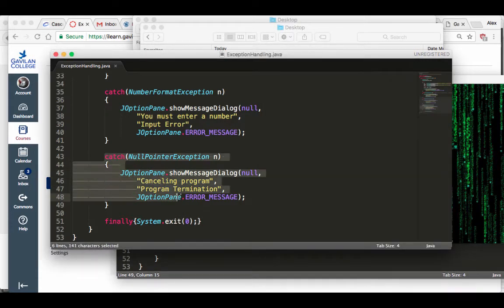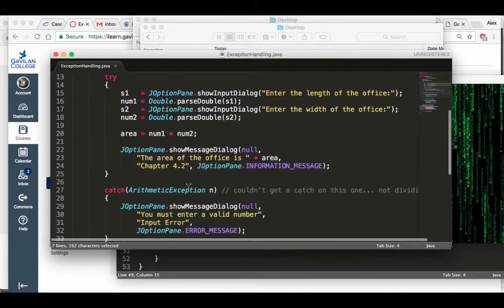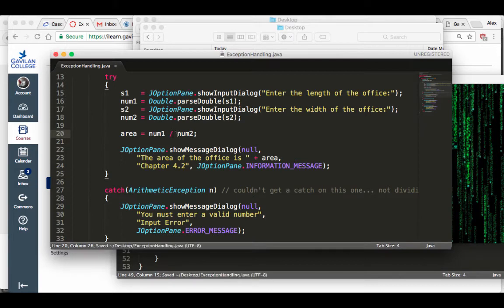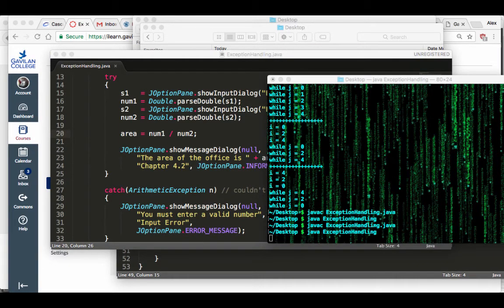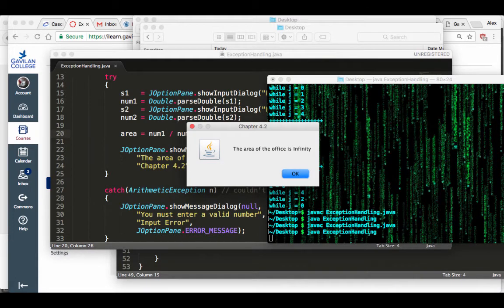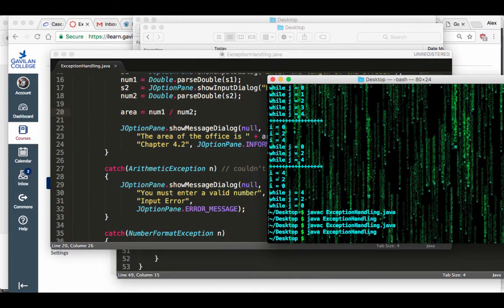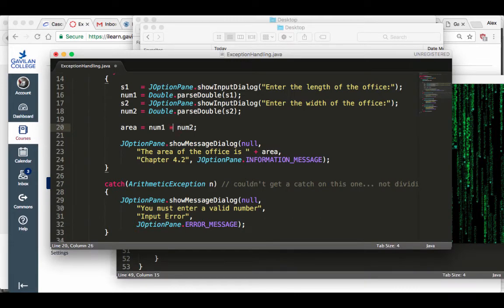Now let's try an arithmetic exception. I'm going to test division by zero, which should throw an arithmetic exception. First number: four. Second number: zero. But Java returns infinity — it didn't crash. In C++, the program would just crash. Java handles things gracefully — it handles its business. So I couldn't even trigger the arithmetic exception.